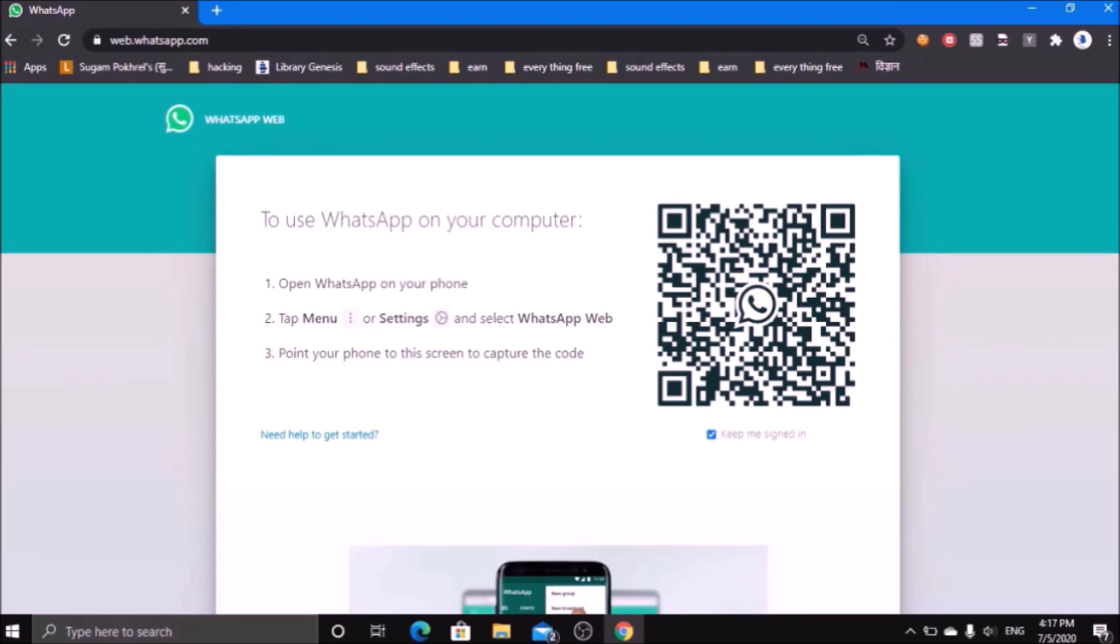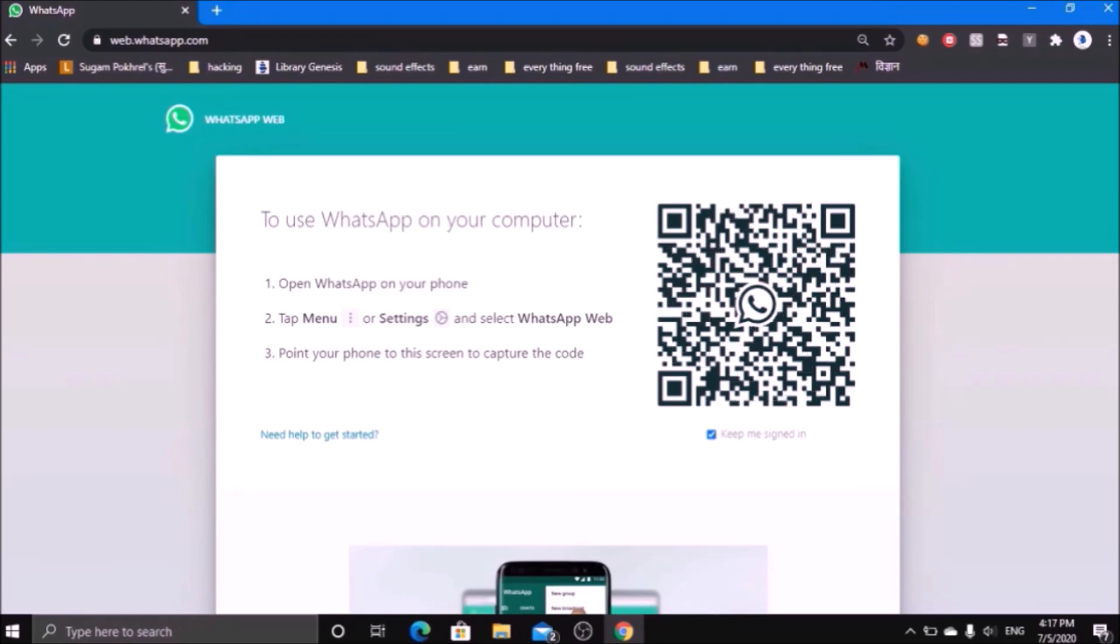Go to the more option which is on the top right corner, and in the third option you will get WhatsApp Web. Just allow the camera permission if you have not allowed it to WhatsApp before.